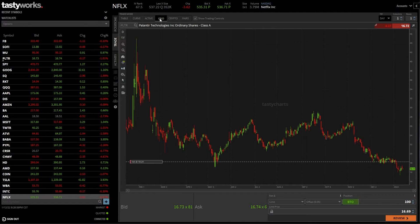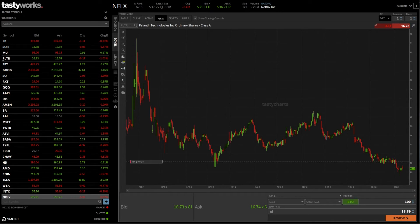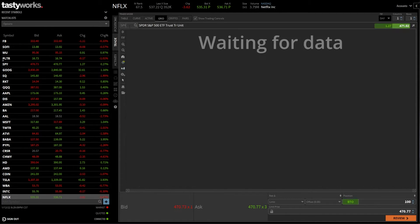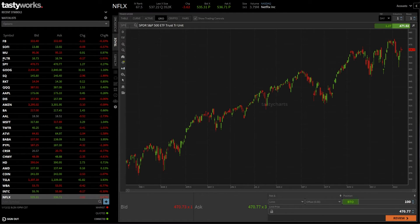From there, you can see a chart for Palantir in this case. If we wanted to change the symbol, we just need to click in this little search box, type in the symbol we want to go to. So let's just say SPY in this case, hit enter on the keyboard.